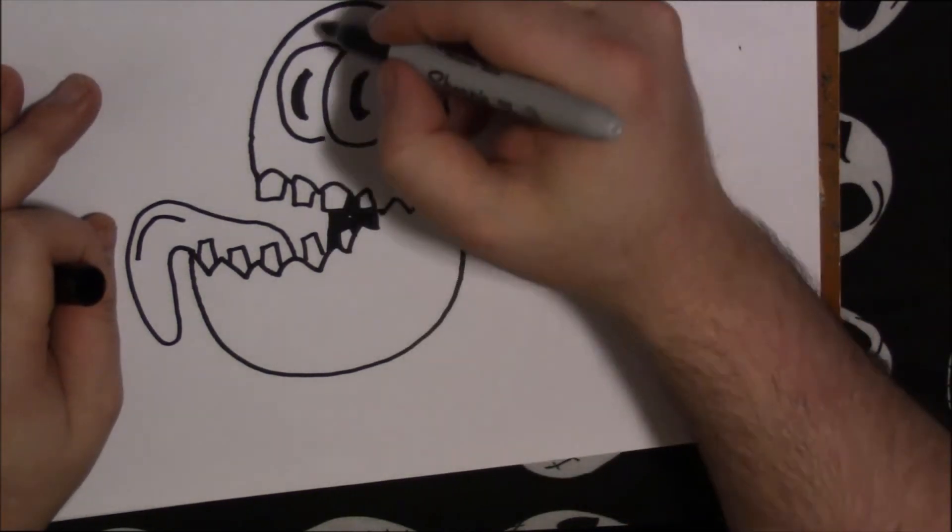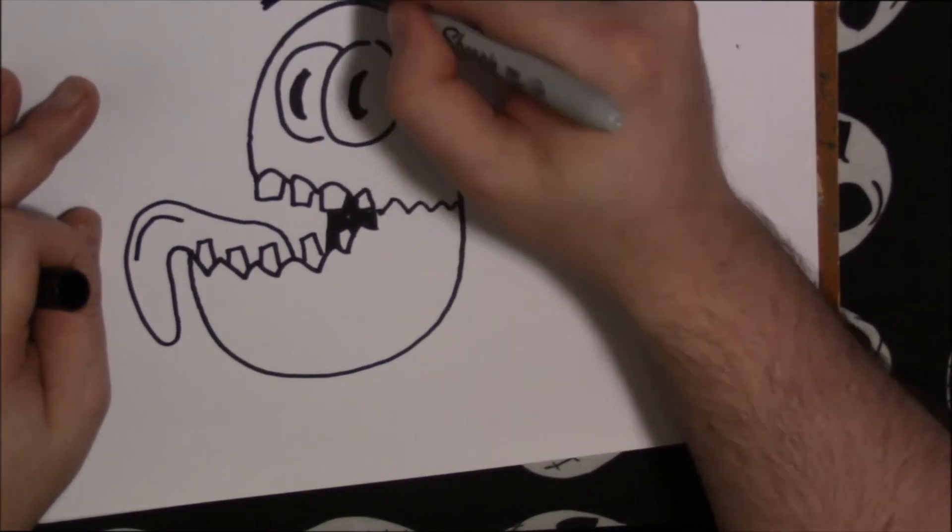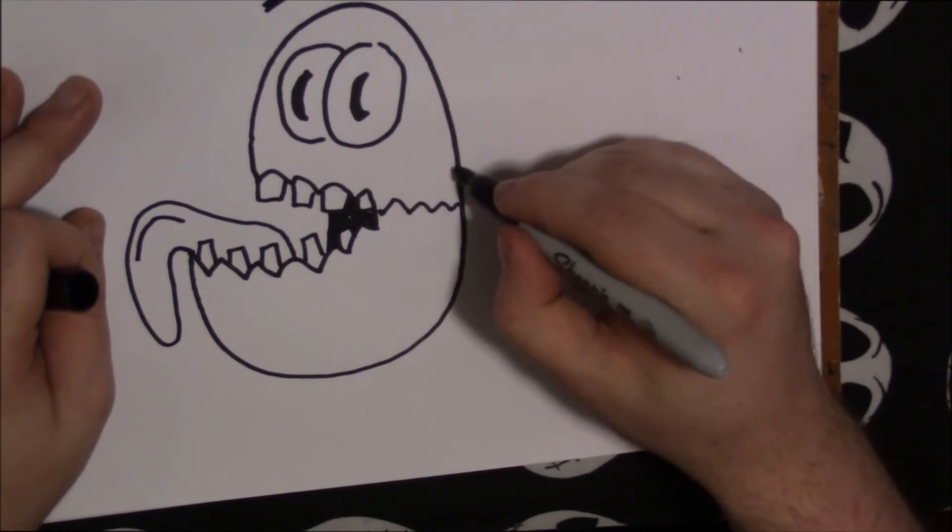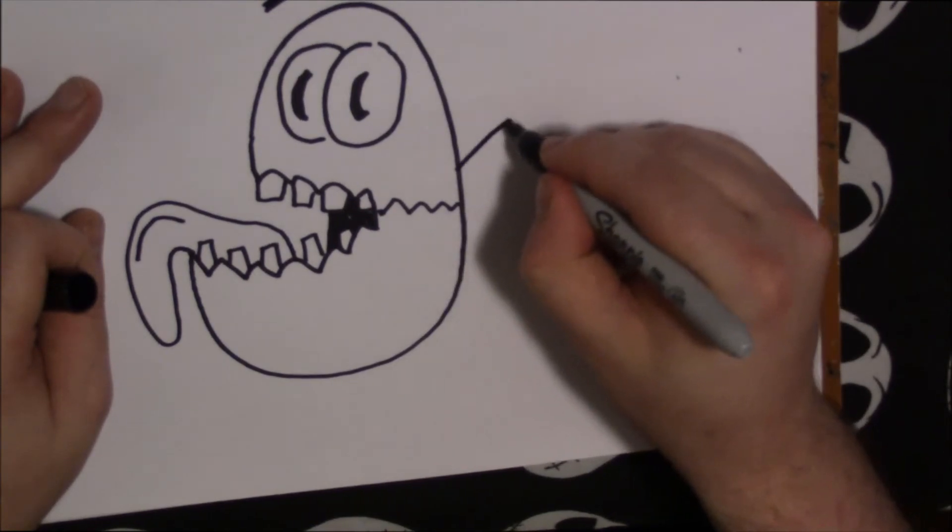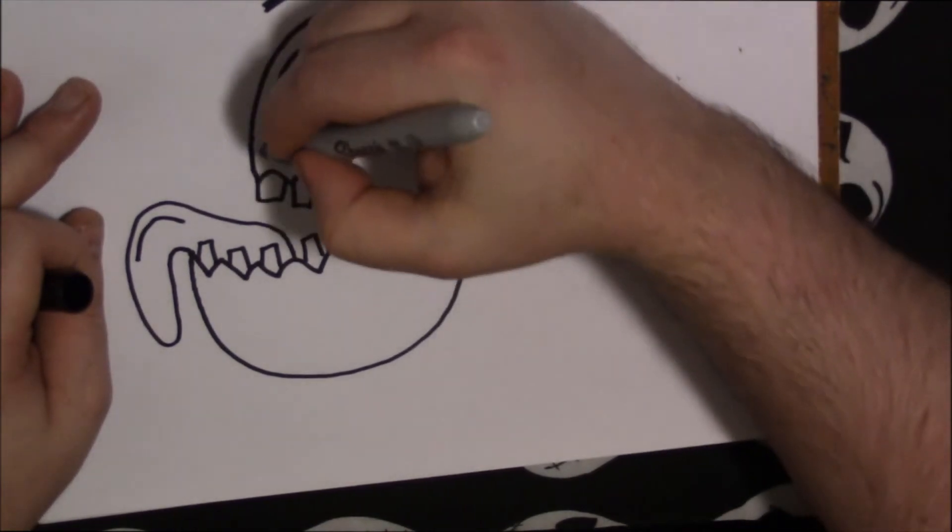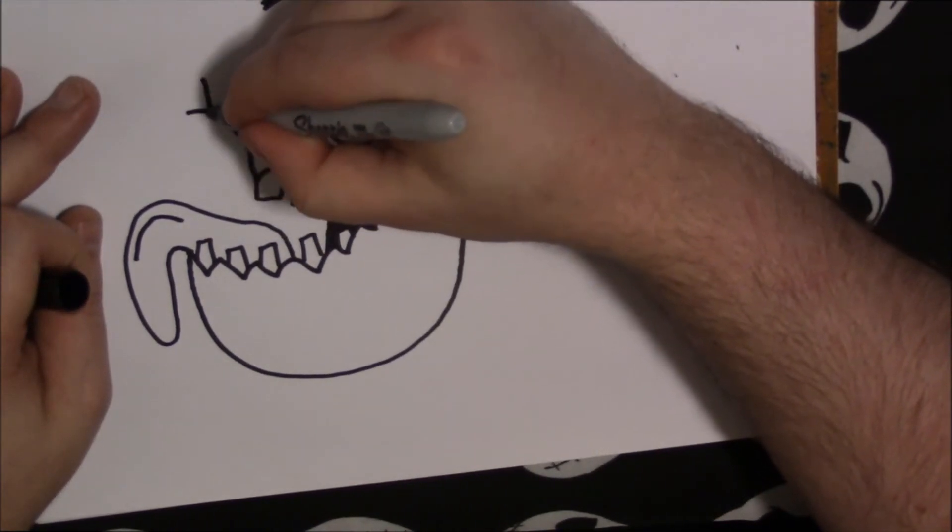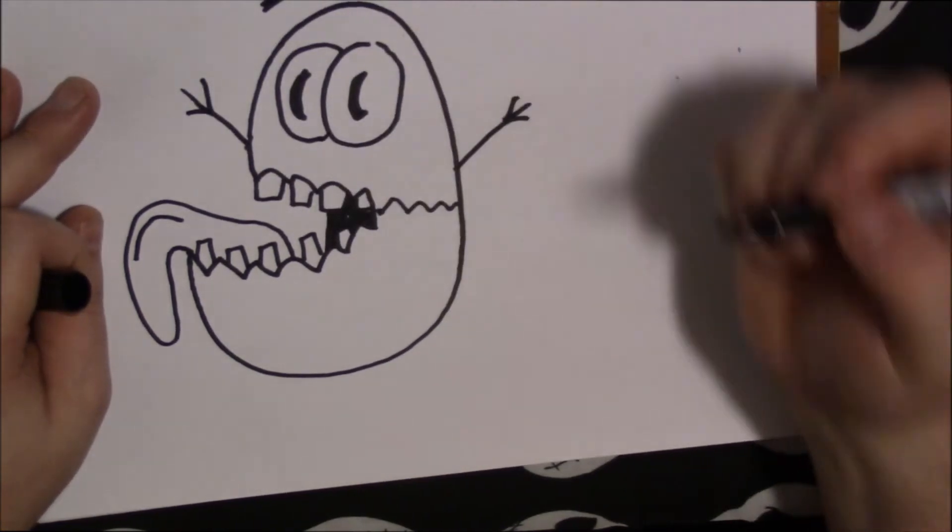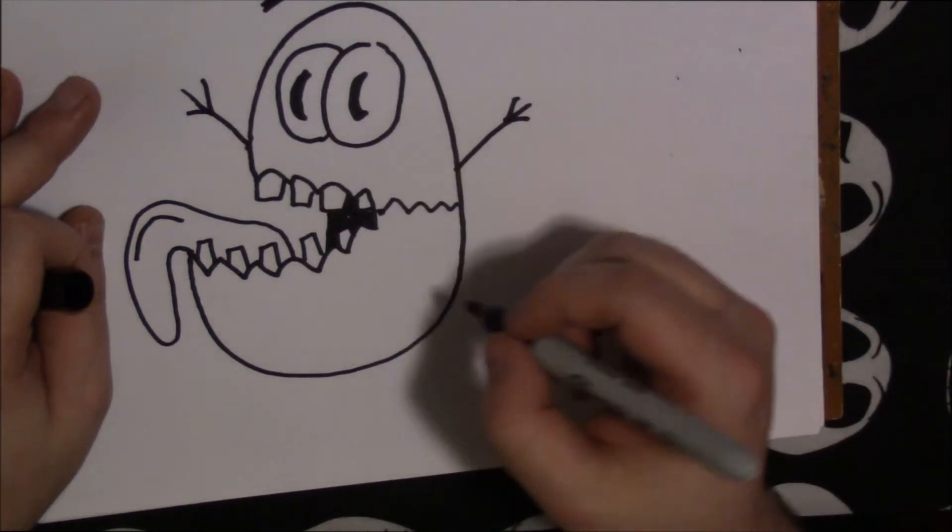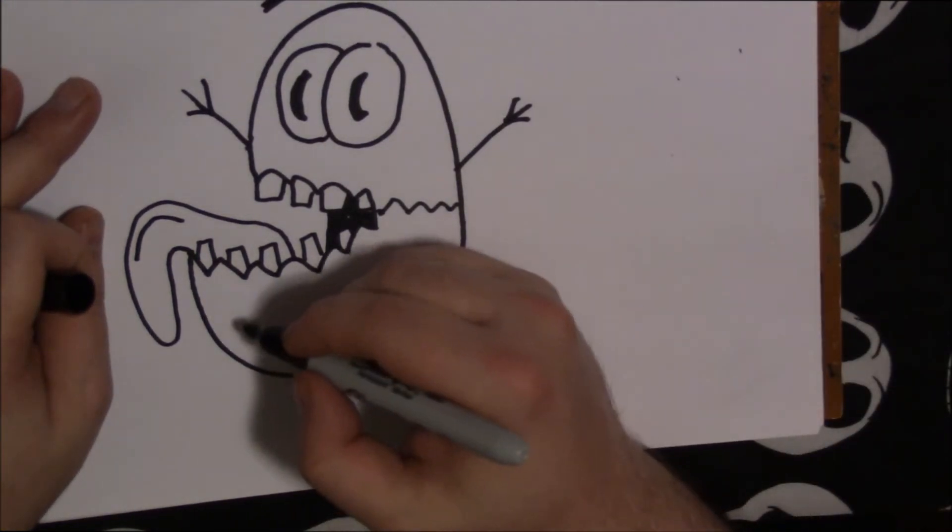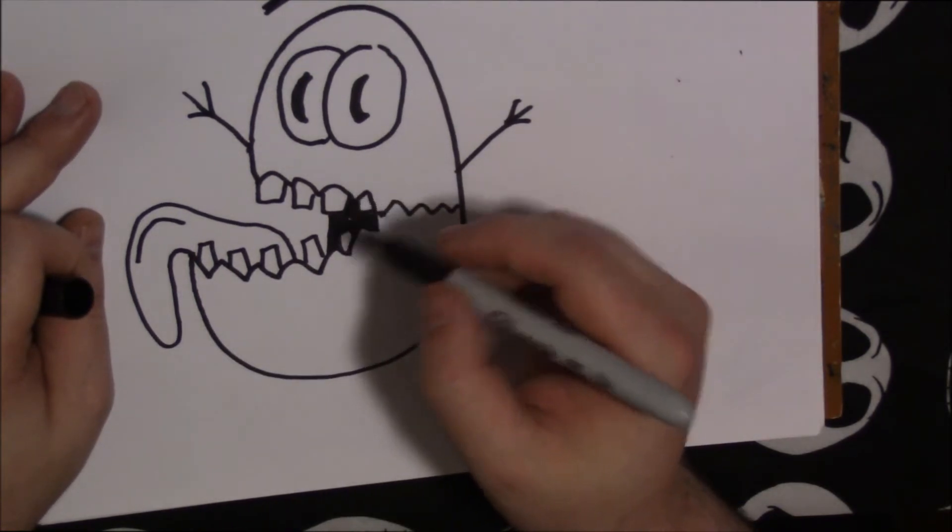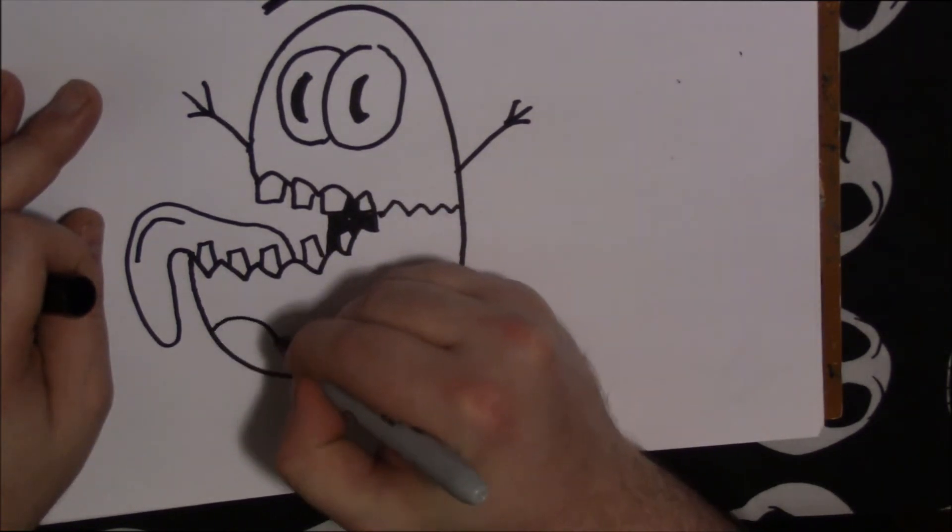Alright, now let's give him some big, crazy eyebrows that float above his head. We'll even give him a little stick figure, stick figure arms waving in the air. That's pretty cool. Okay, and let's add some little, let's make him a polka dot one, yeah.